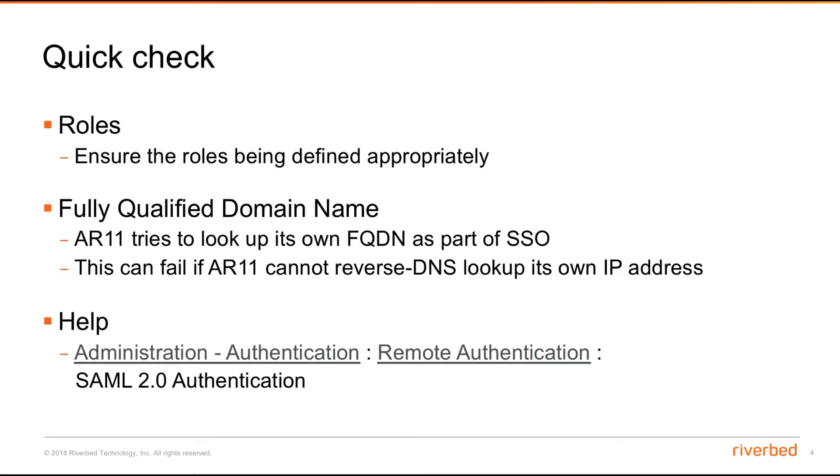Before we start configuring this SAML 2.0 remote authentication, make sure that in AR11 we have our roles defined appropriately, so that users can map to whichever groups or role groups accordingly once SAML is enabled.